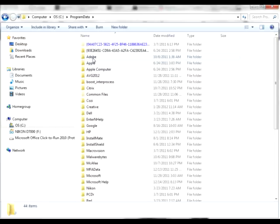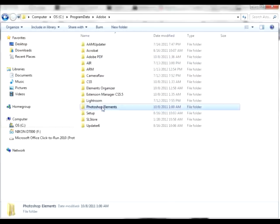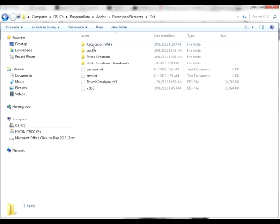You need to find Adobe. You'll need to find Elements and the number 10, or this number will be different if you have a different version of Elements. That's fine. Choose the number version that you have and double-click on it.